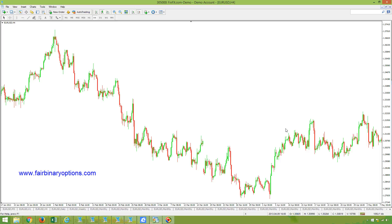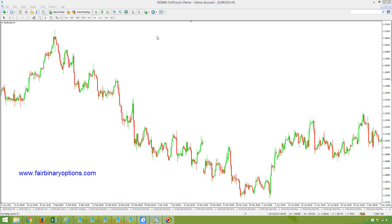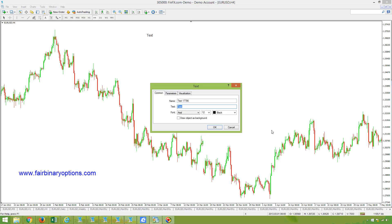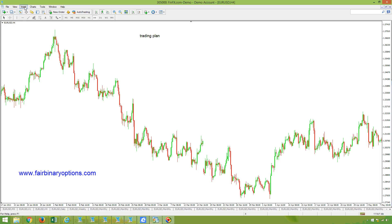Hello there, this is FebBinaryOptions.com and we are continuing our Binary Options Academy project. Today we're going to discuss one of the most important things in trading — having a trading plan, or the importance of a trading plan. If you don't have a trading plan, you are lost. Why it is important to have a trading plan and, even more important, to respect the trading plan.